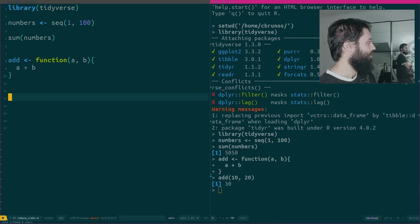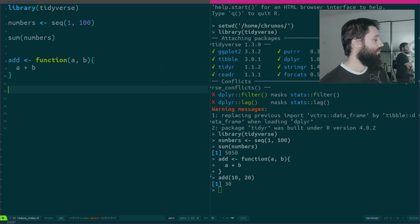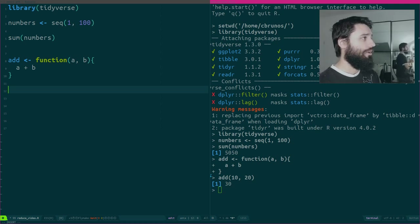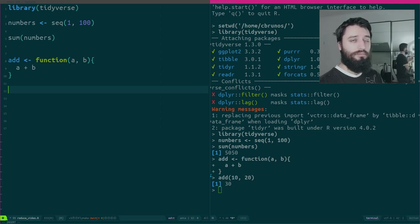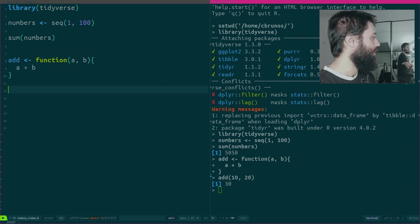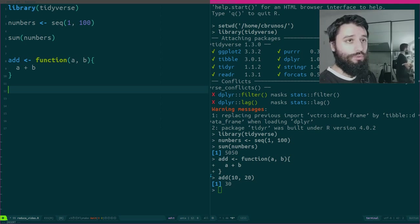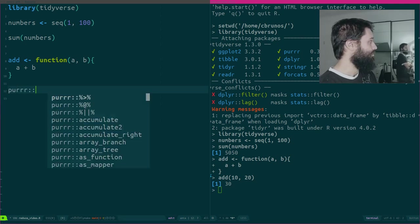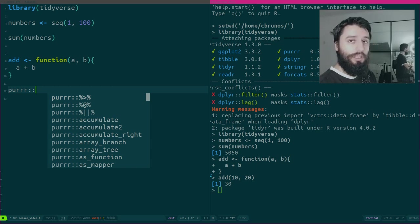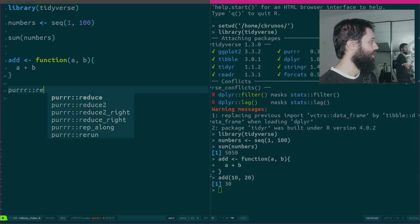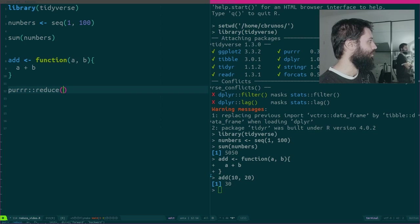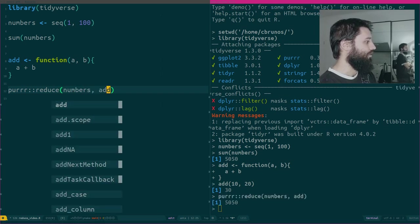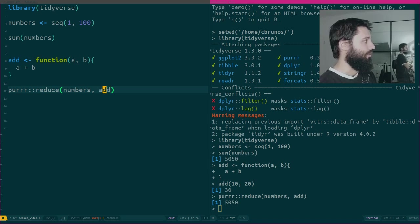Now imagine that I need to use this function to sum all the elements of my numbers vector. The way to do that in a functional way is to use a function called reduce. Reduce, which is part of purrr, and actually there is a reduce in base R. Let's also try that one, but first let me show the one from purrr. It just takes numbers and then your function, and it gives you the same result as before.